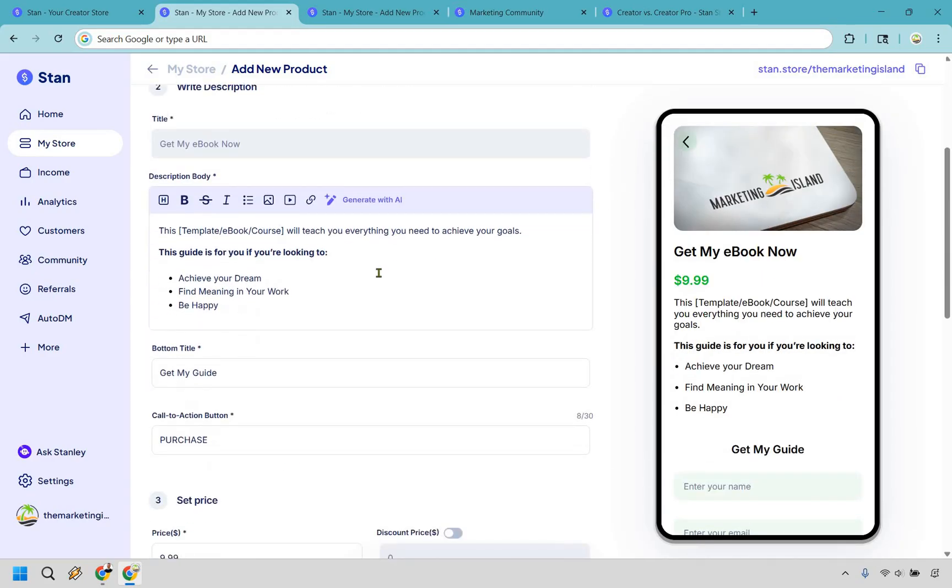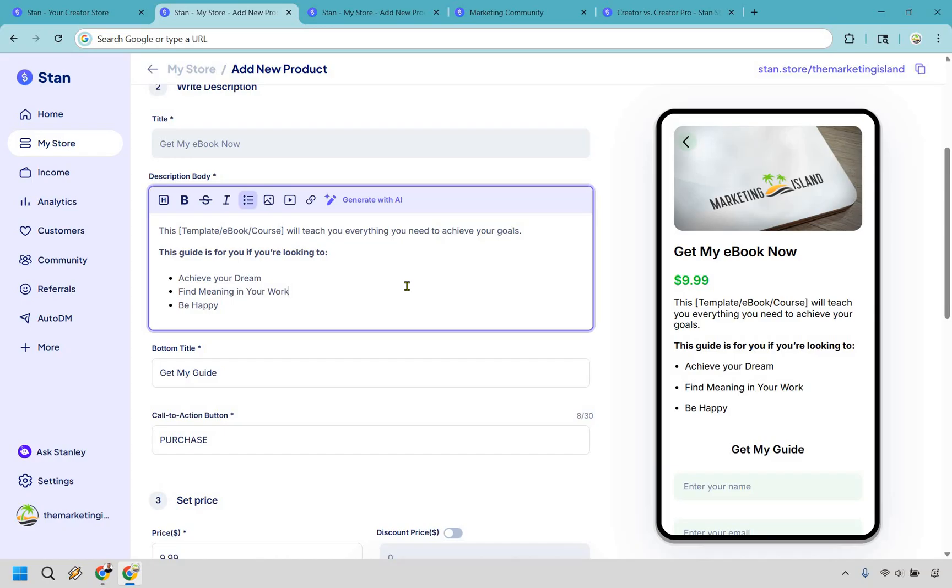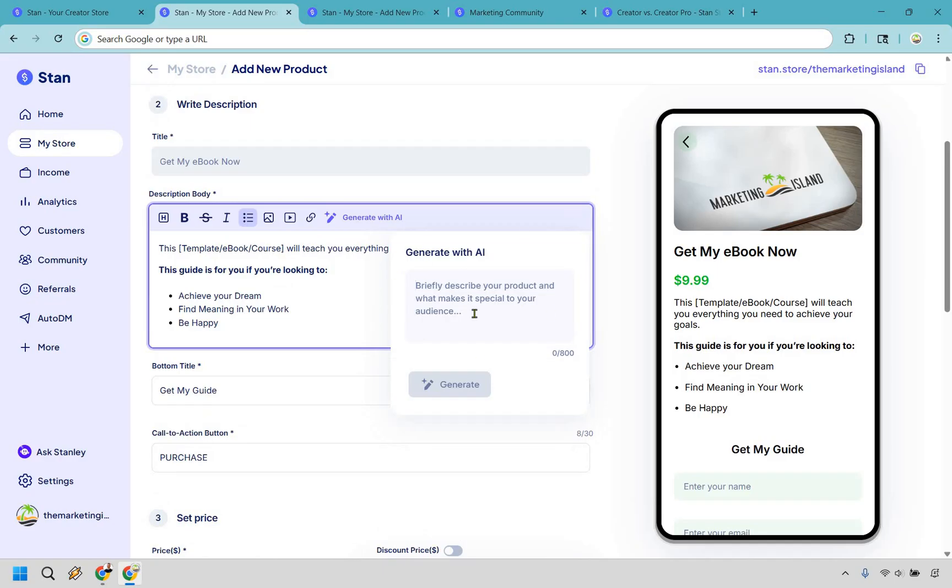So we have our title, get my e-book now. This is going to be a template that you can easily go in and change around. It pretty much gives you what you need to put here. So say this e-book will teach you everything you need to. Now obviously you can put the goals or based upon what it is and change around the bullet points. But if you want more help, StanStore is going to make your life even easier. You can generate with AI, and this actually comes out to some pretty good AI-generated content.